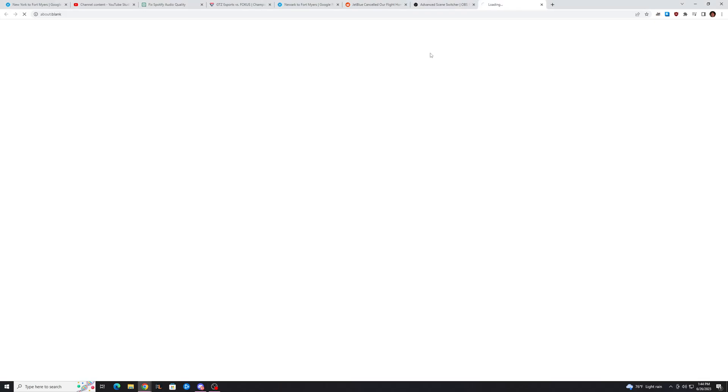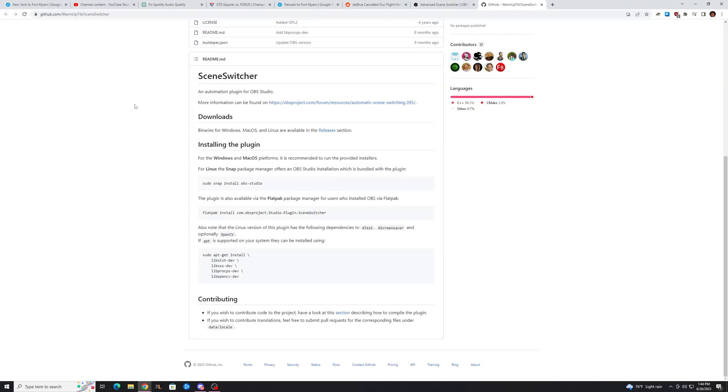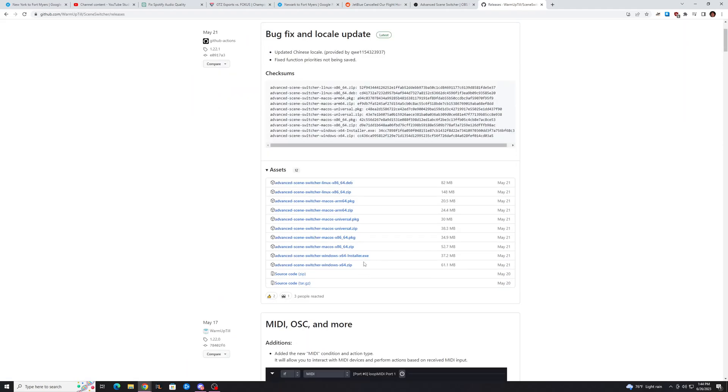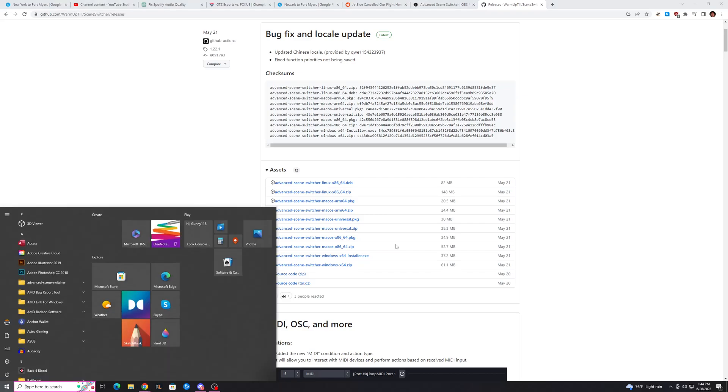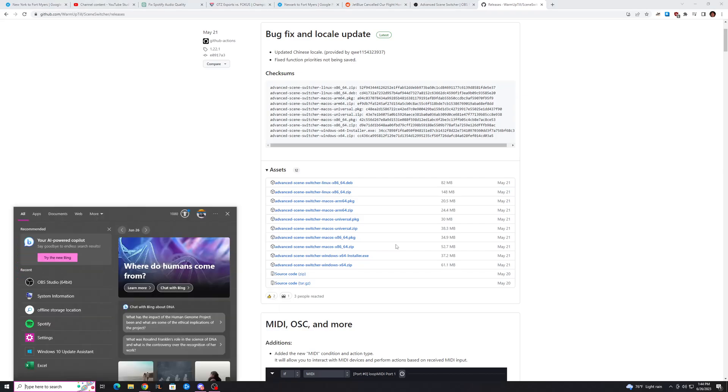So you can open up the GitHub and go to the Releases section down here, and get all the releases, and you want to pick the one that works for your system. I have a Windows X64. To check yours, you can usually just type the Windows key in System, or depending on what you're on,